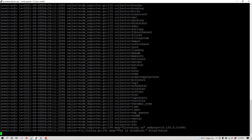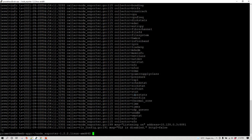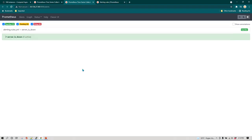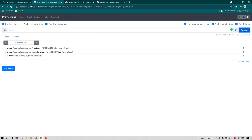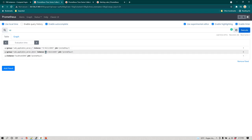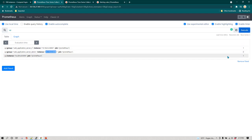Now let's go to one of the nodes where Prometheus Node Exporter is running. This server has IP address 10.128.0.3. I'm going to stop the Node Exporter service on this server. Now if we run the `up` query again, we can see that server 10.128.0.3 is showing a value of zero, which means this node is now down.